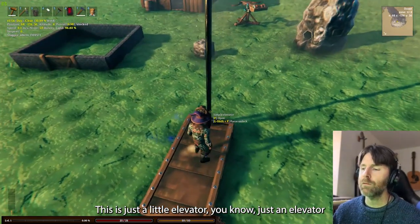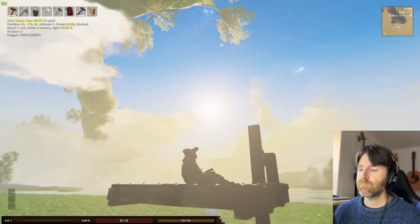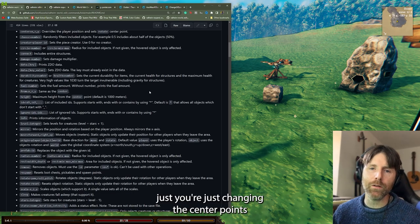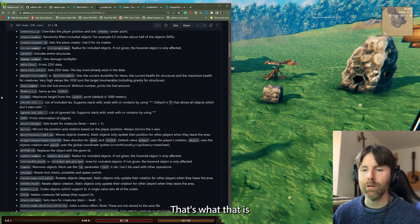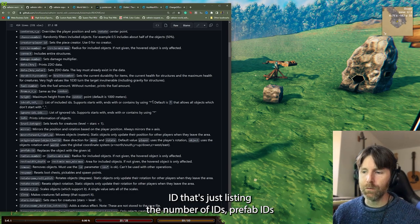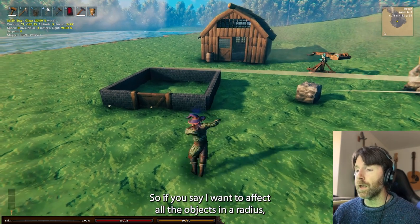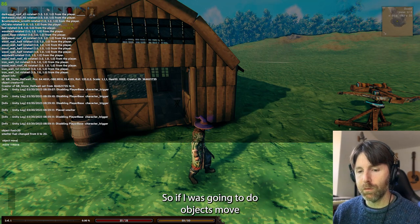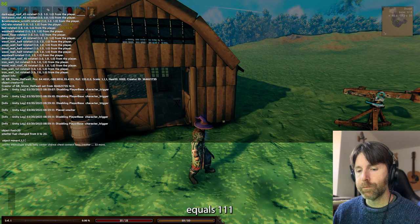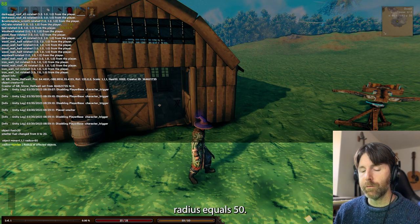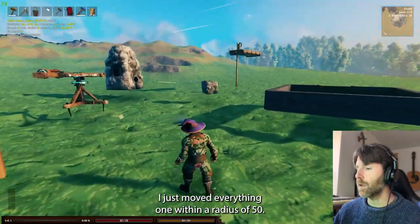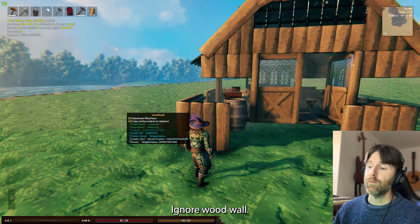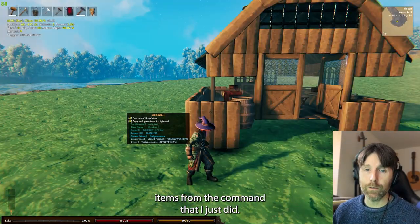From — that's the same as center; you're just changing the position. Height — that's another center point; you're just changing the center point when placing objects or spawning objects at a certain height. ID — that's just listing the number of prefab IDs. Ignore — you're ignoring certain IDs, so if you say 'I want to affect all objects in a radius except X,' that's when you use ignore. For example, 'object move equals 1,1,1 radius equals 50' moves everything in a radius of 50; but if you add 'ignore wood wall', it excludes wood wall items.